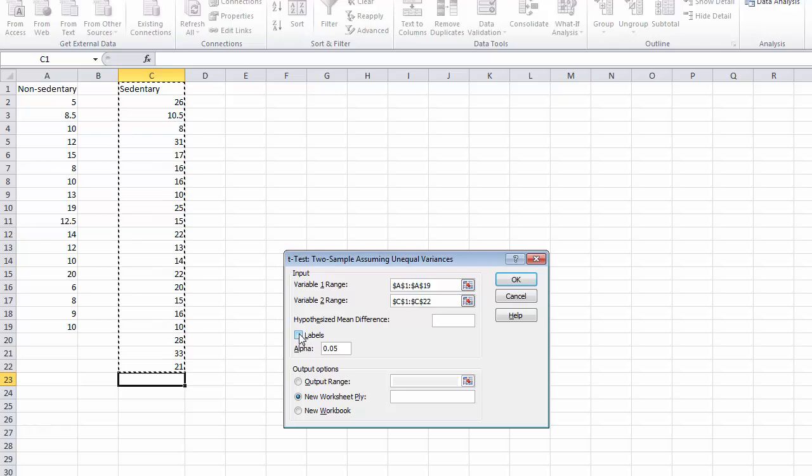We want to make sure we click the labels box, and again we can choose the alpha level that we want to use. In this case we're going to stick with the .05 level.